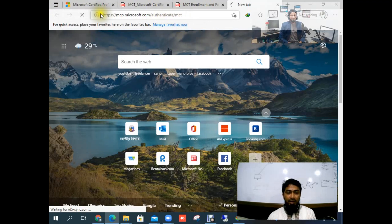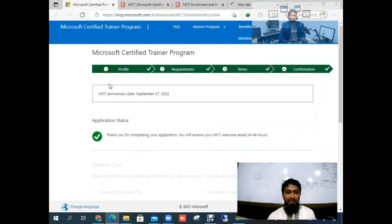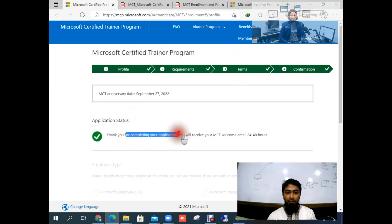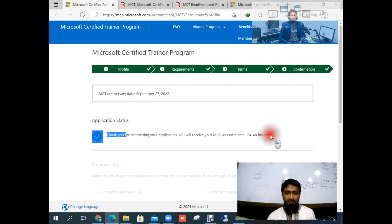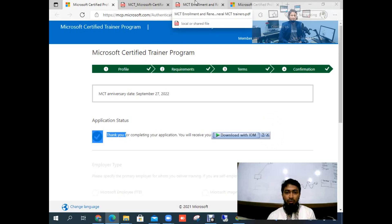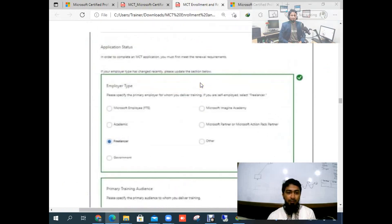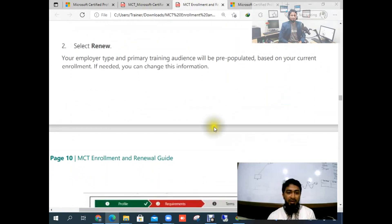It takes some time to load, so I already opened this link and already submitted my application. You will see your profile tab, a requirements tab, terms and conditions, and confirmation. It says: thank you for completing your application, you will receive your MCT welcome email within 24 to 48 hours.